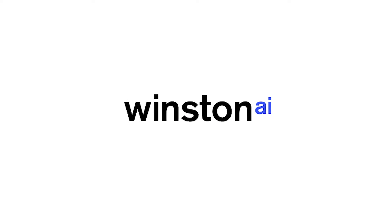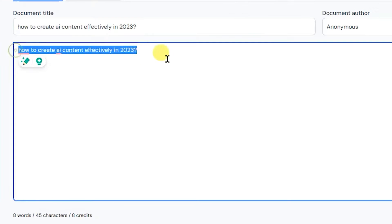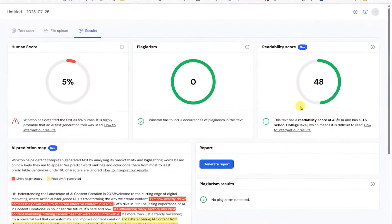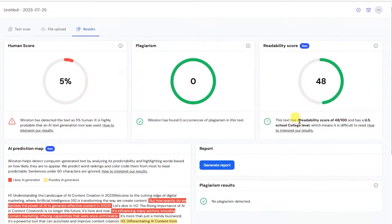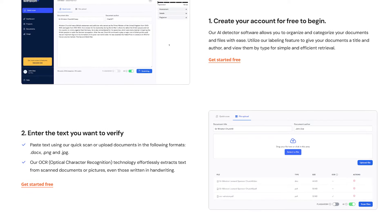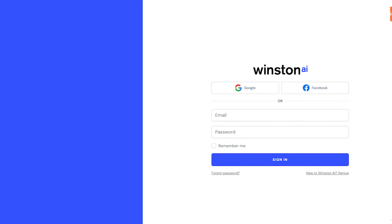If you're thinking about signing up for Winston AI, you're going to want to watch this video. I've been testing out this product for a few weeks now, and in this video I will tell you absolutely everything you need to know about Winston AI before you sign up.